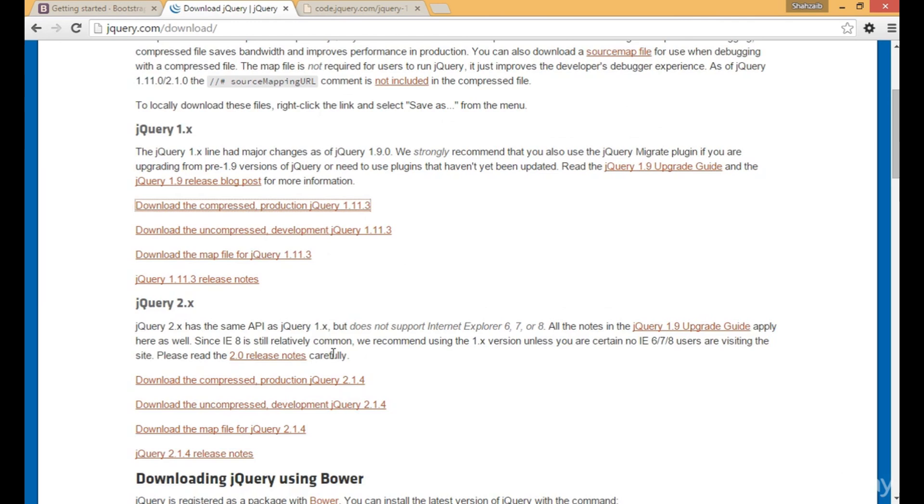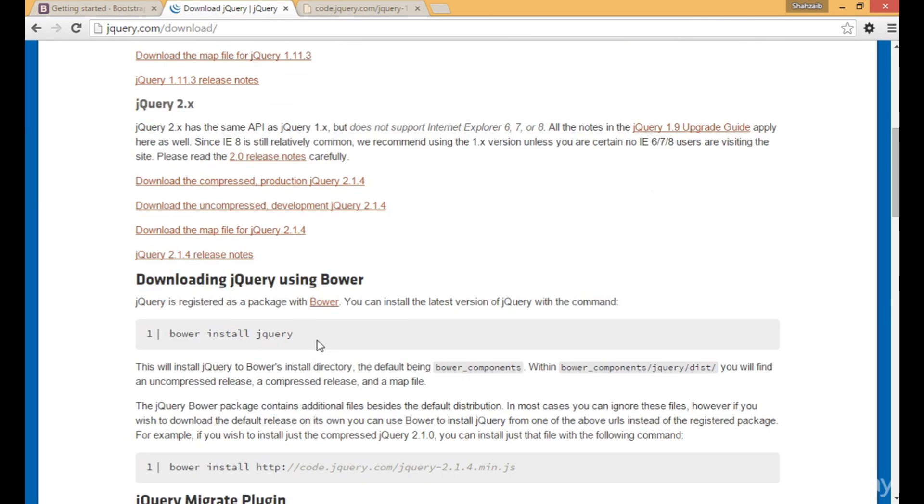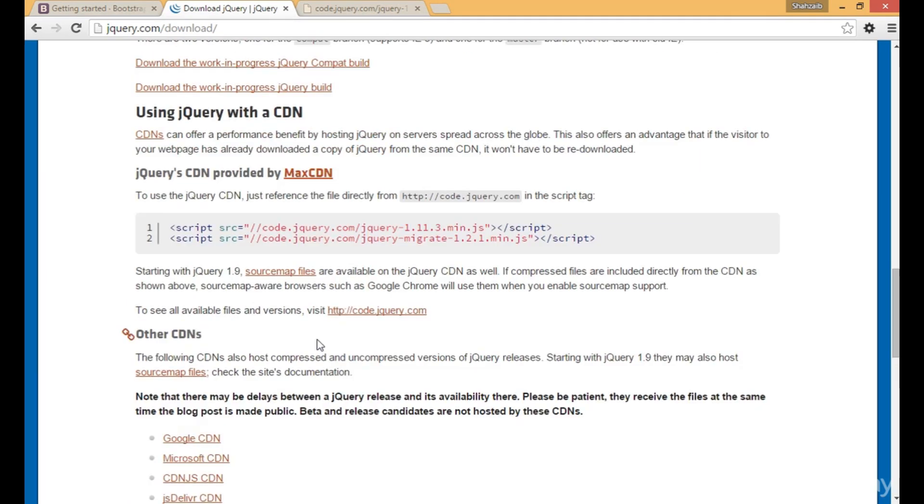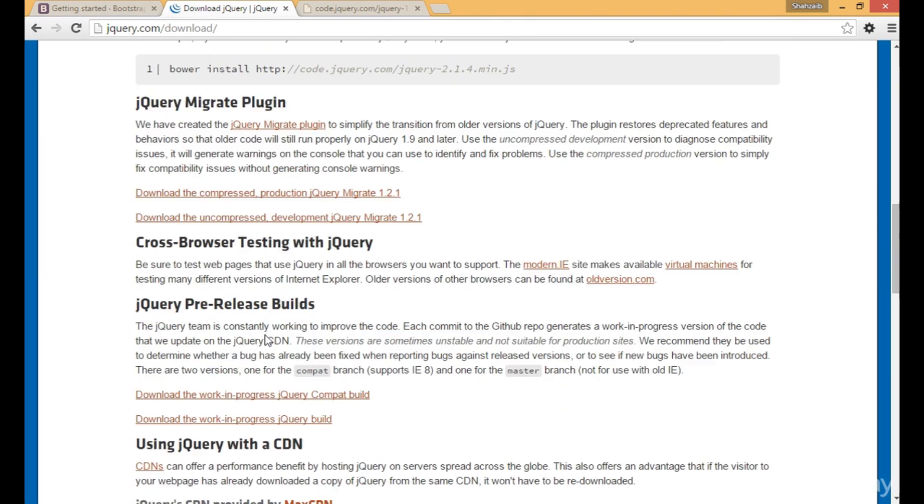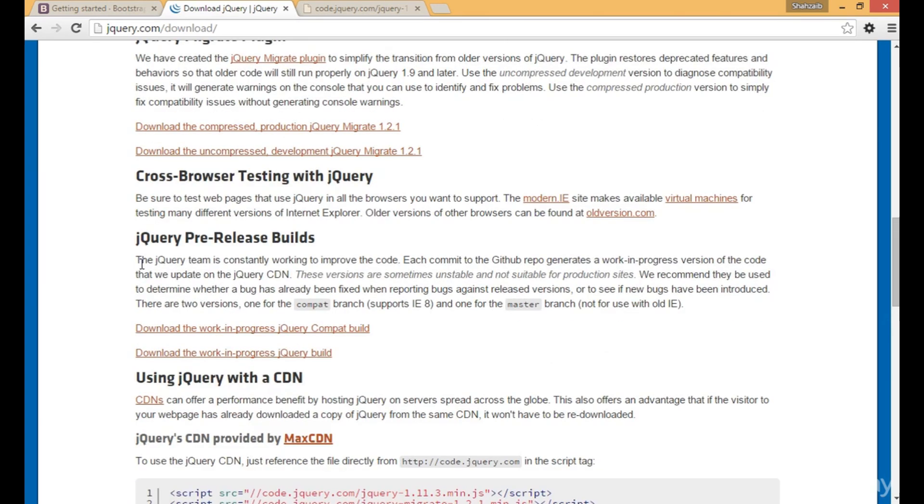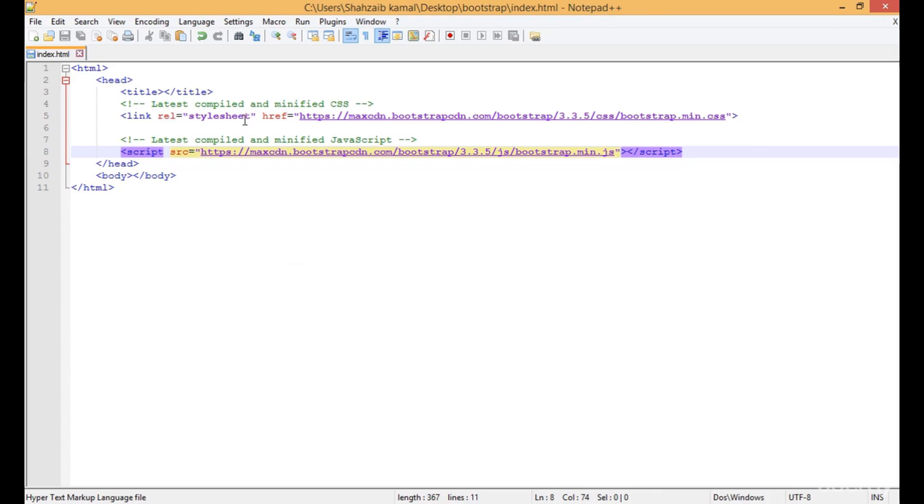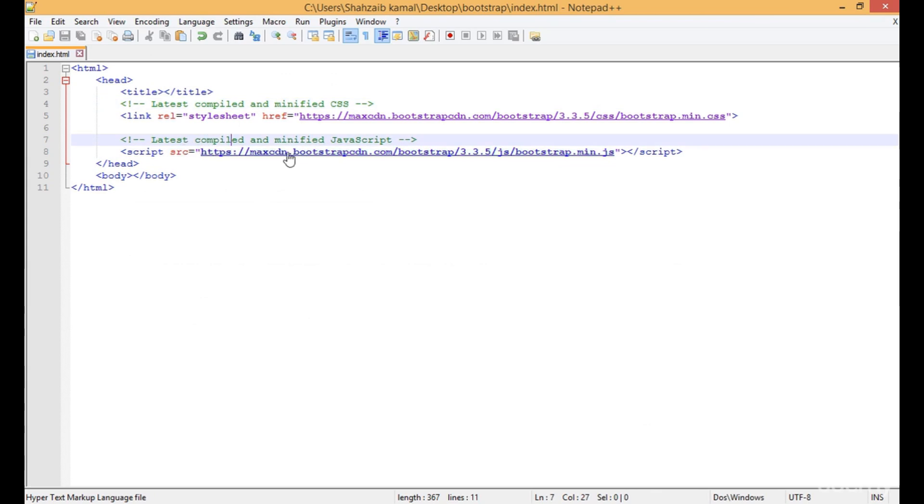Now let's scroll down. You can see using jQuery with a CDN. If you remember, these are the CDNs of Bootstrap - the MaxCDN, the Bootstrap CDN.